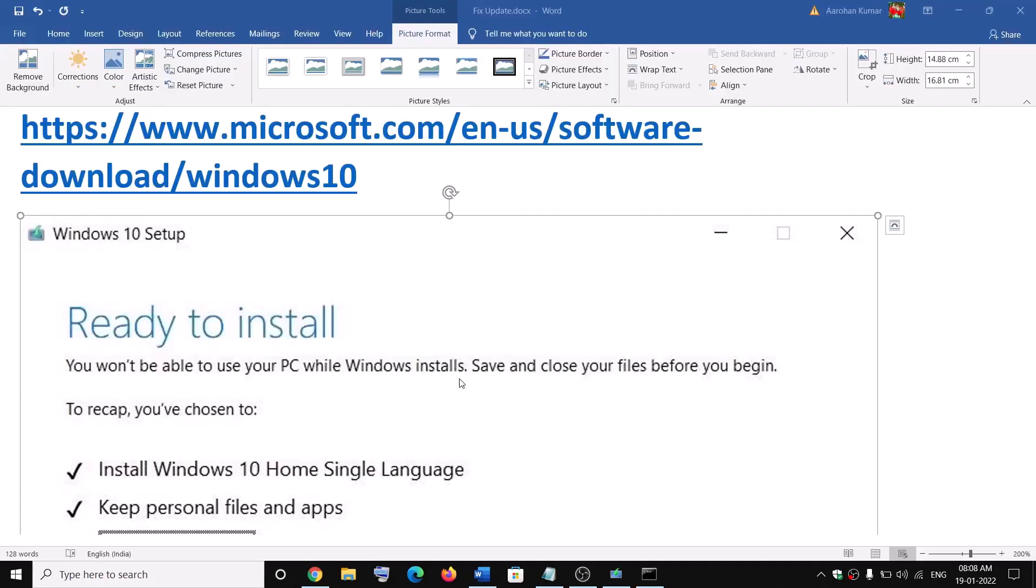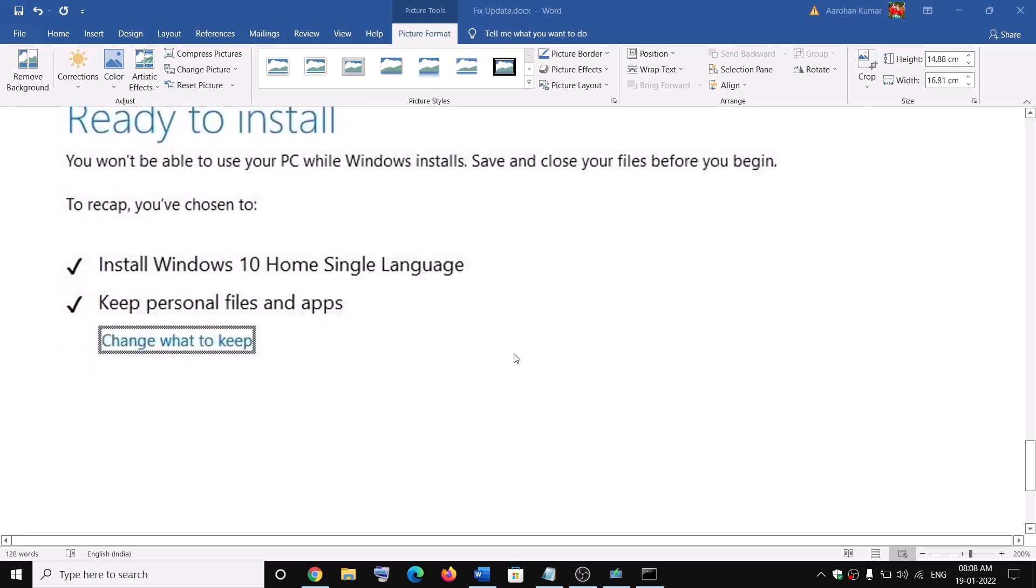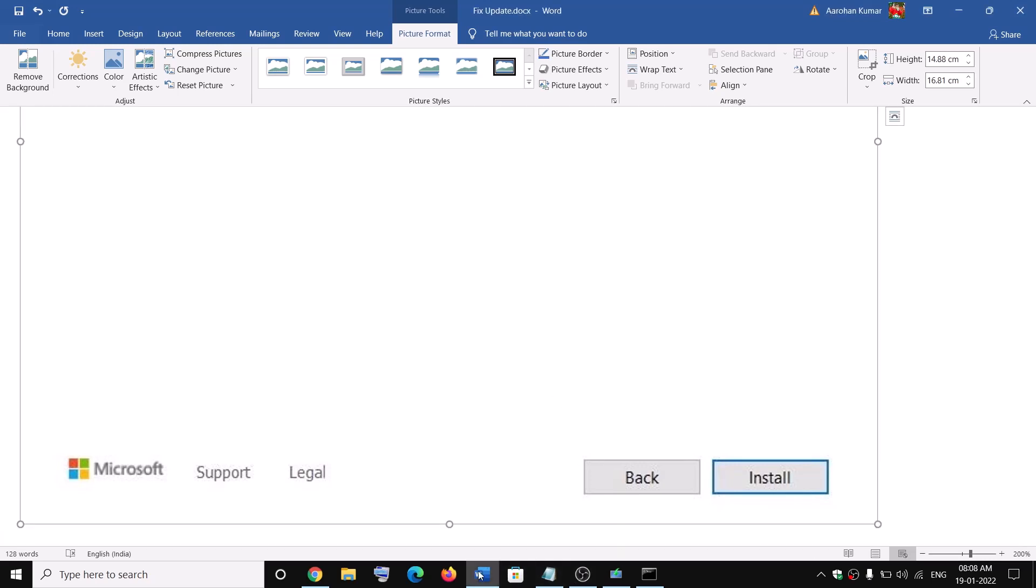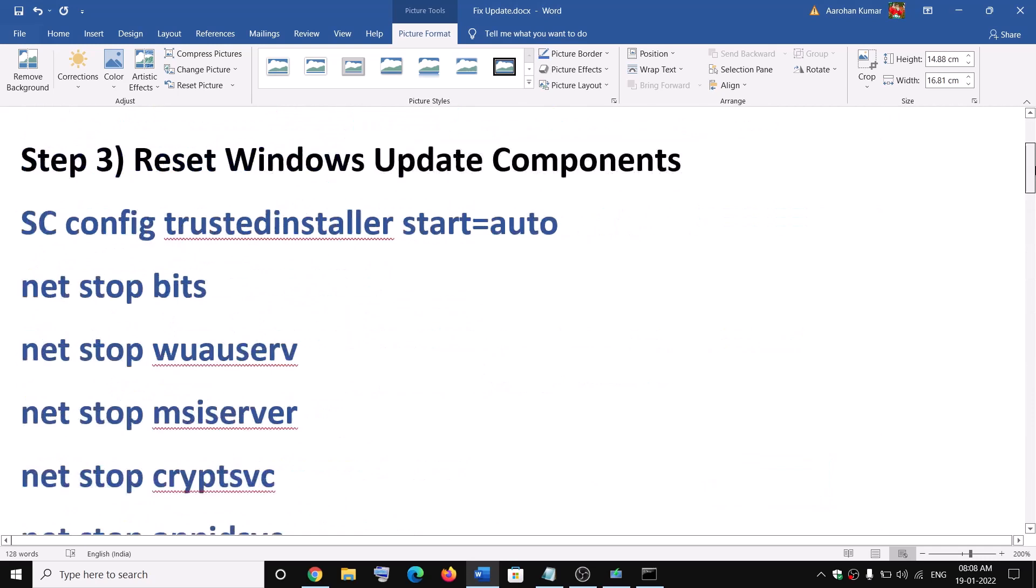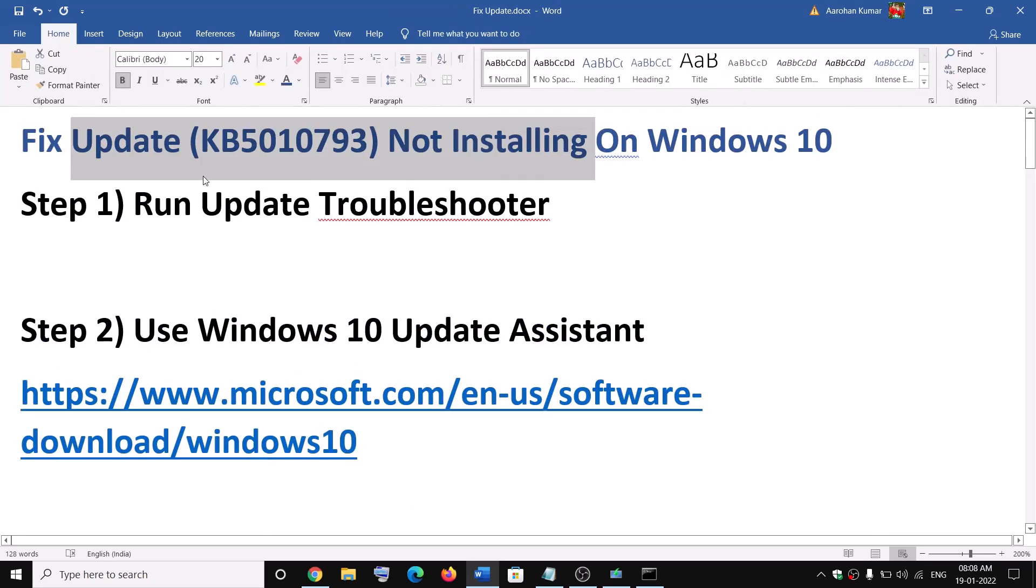Now before the install you will see the screen which is ready to install and by default the option to keep personal files and app would be checked. Now when this is checked you will not lose any data on the computer. Click on install. After the installation restart your computer, log into the computer and then your Windows should be up to date and you should not receive this error message or any kind of error message while updating KB5010793.